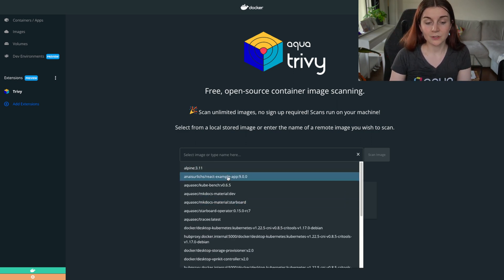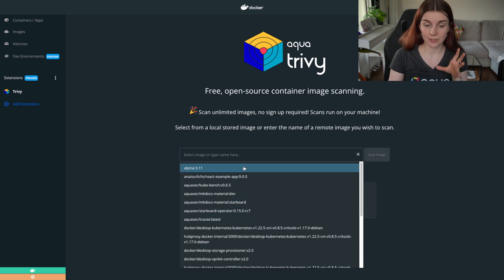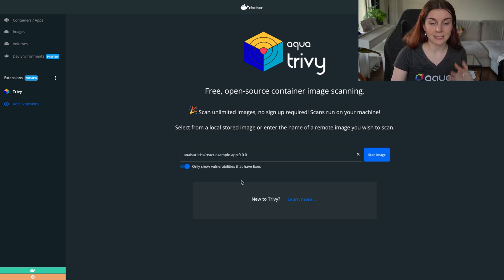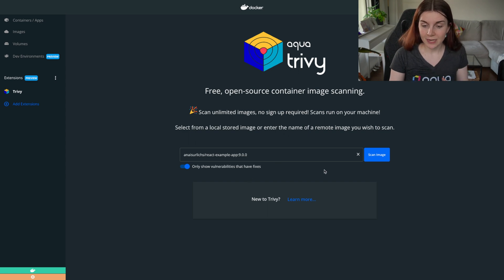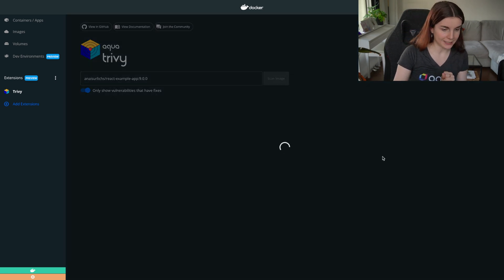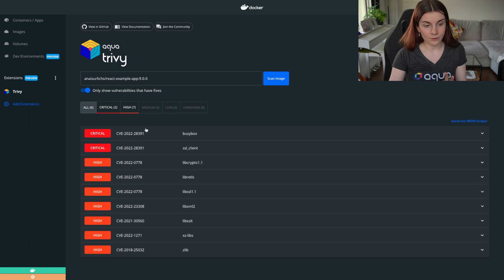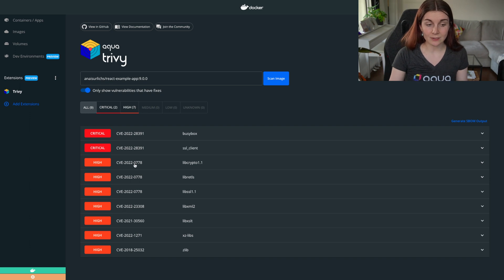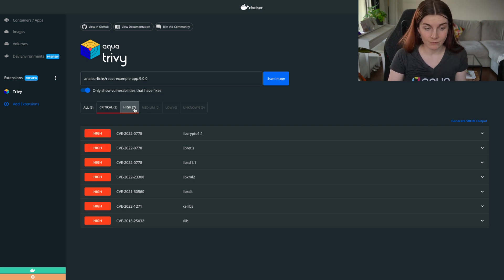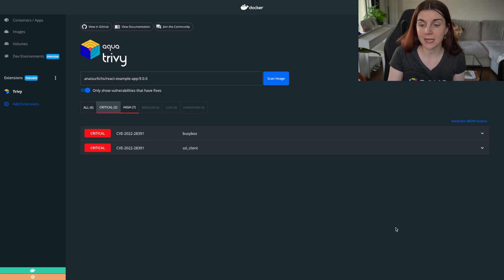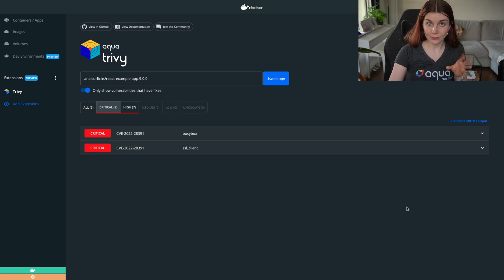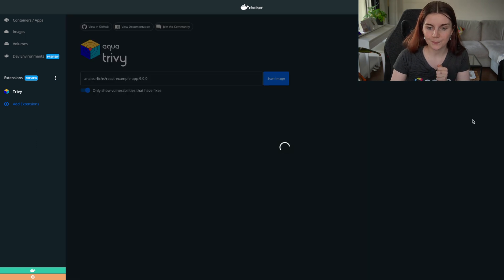So you can select any of the container images to scan right here. In my case, I'm going to use my React example app 9.0.0 container image and I want to scan it for vulnerabilities. So I'm going to go ahead and scan it for vulnerabilities. As you can see, there are two critical vulnerabilities and seven high vulnerabilities. Now I can filter the different types of vulnerabilities. And also right here through Docker desktop, I can generate an SBOM output.